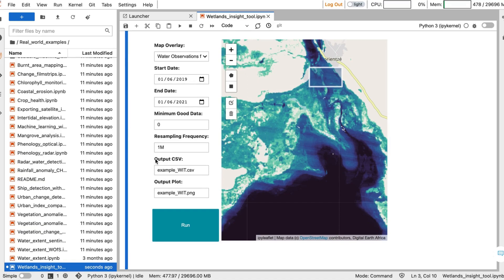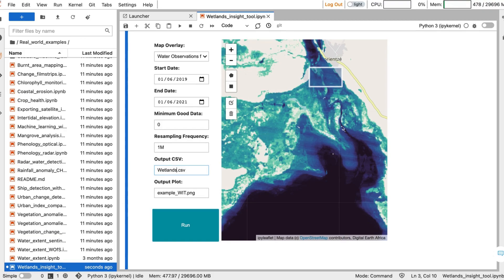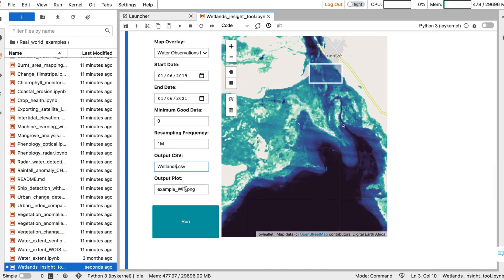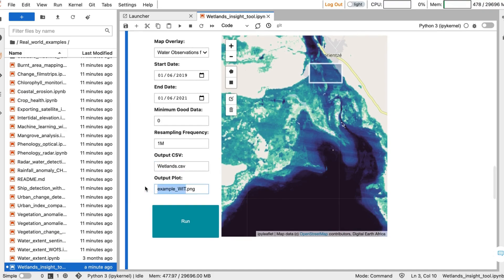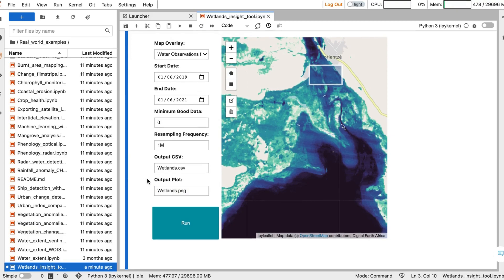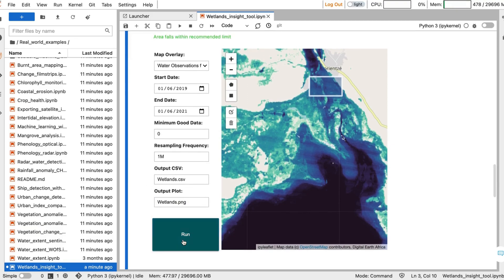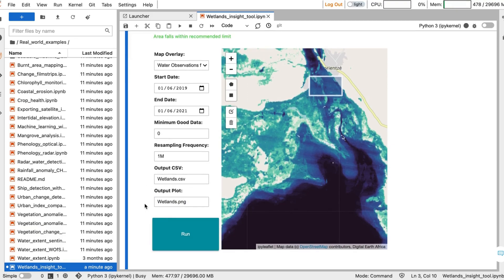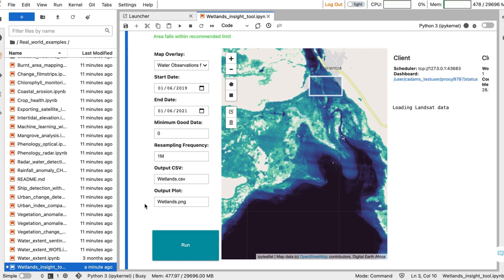The tool outputs both a CSV containing the data, as well as a plot. You can customize the name of these if you want to save different analyses out. Once you are happy with your selections, you can press the Run button to start the tool. You will know the tool is started by the status on the right-hand side.